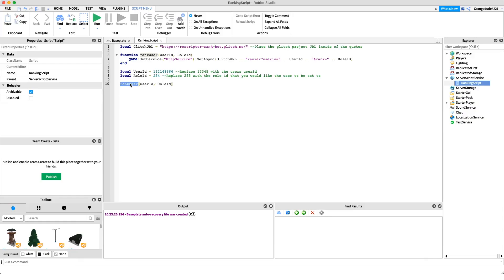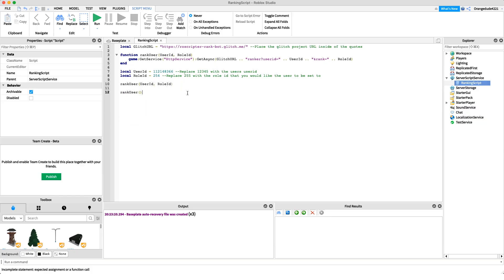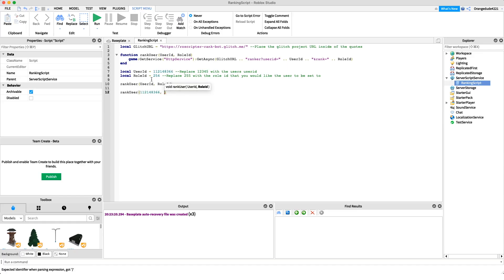Go back to Roblox Studio. Where it says 'role ID', double-click and paste in the number — or type it in. This function is what you'll use to rank the user. You call 'rankUser' and pass the user ID and role ID as parameters. So 'rankUser(userId, roleId)' where userId is the player's ID and roleId is 254. You can also set these up as variables as I've done for less experienced scripters.